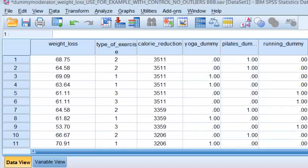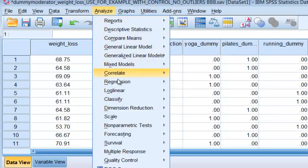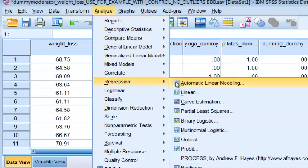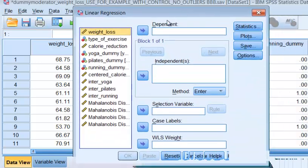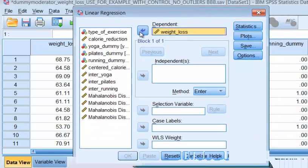Alright. We got all our variables in place. We're going to go ahead and run the analysis. We're going to go to analyze, regression, linear. Okay, our DV was weight loss.